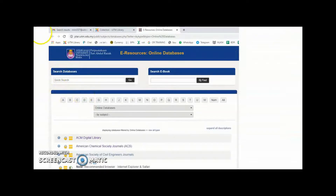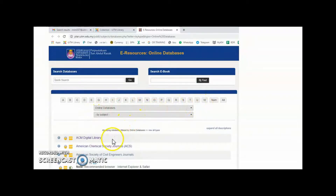The list is from A to Z. From the list, you can browse the online database titles or click on the first letter of your desired title.